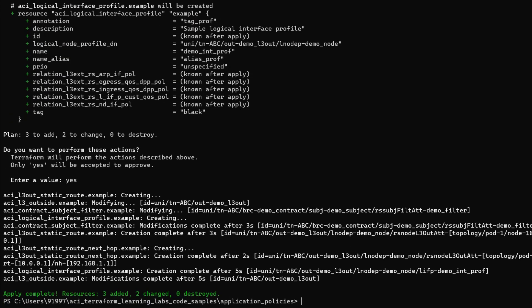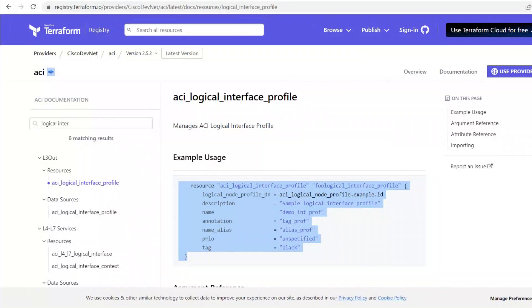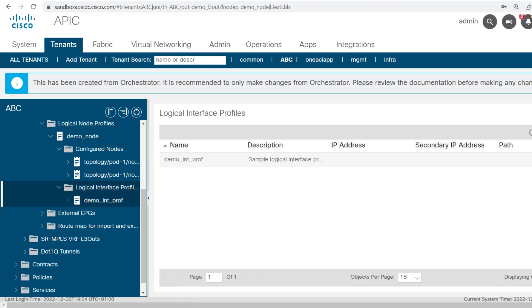Here you can see three resources have been added. I will verify the configuration in the APIC GUI — here you can see the demo_int_profile got created. If I click on it, here you can see the name of this logical interface profile and the description.